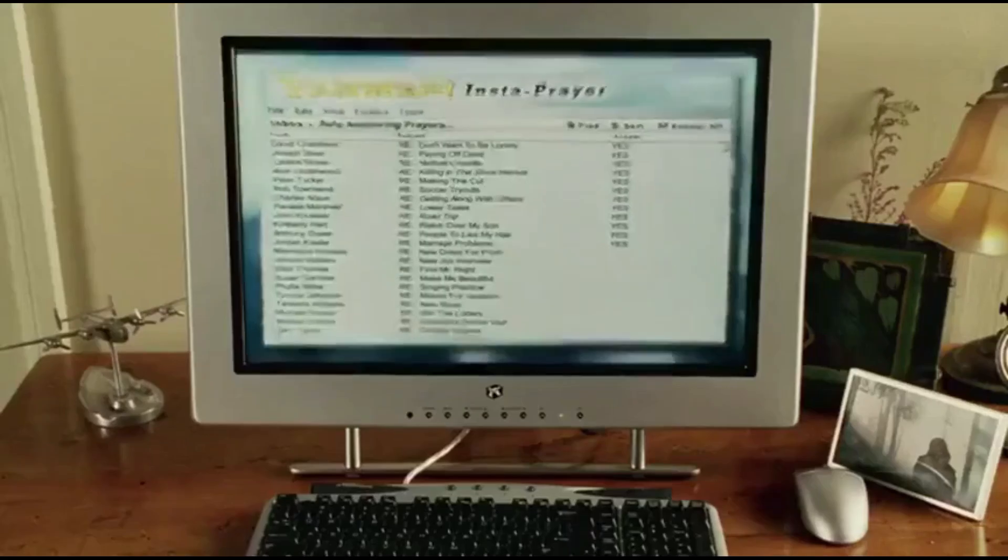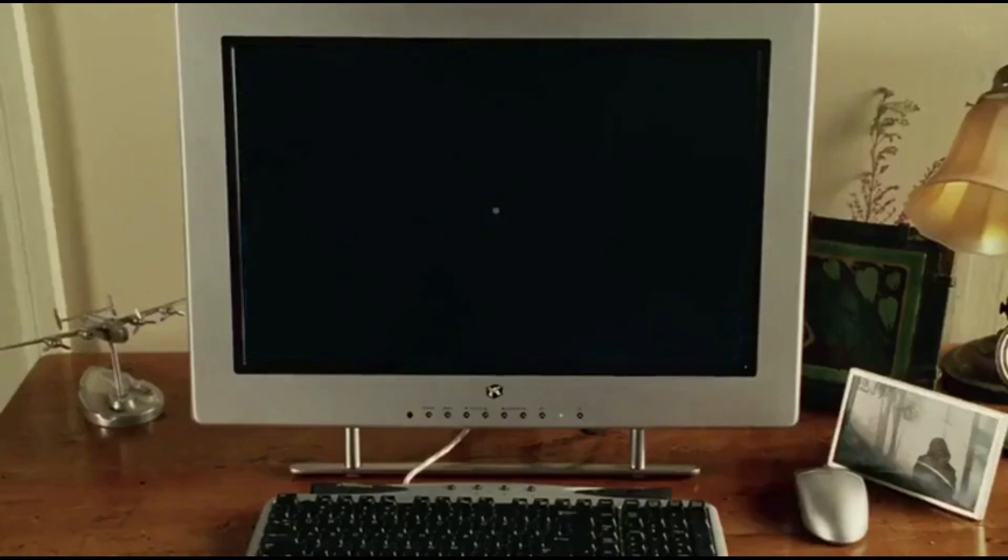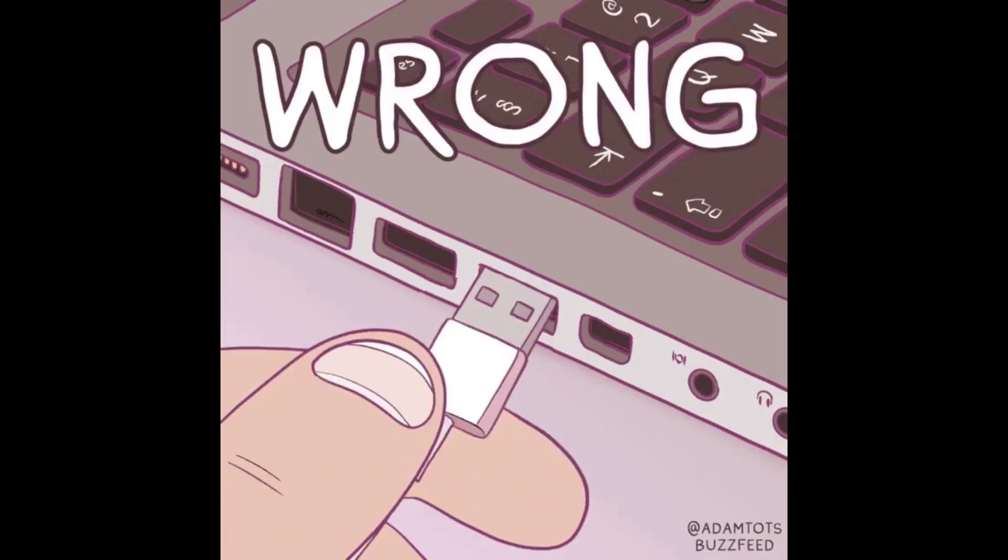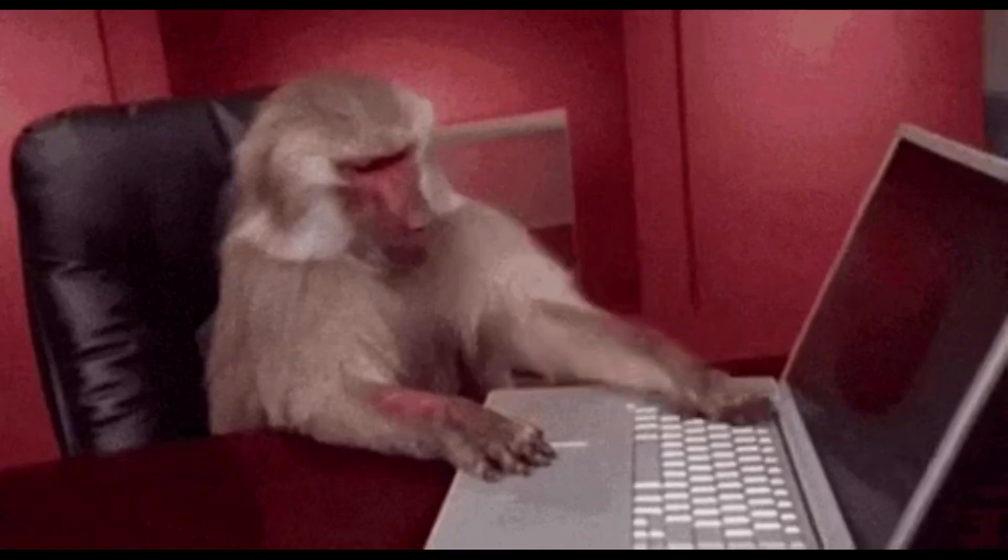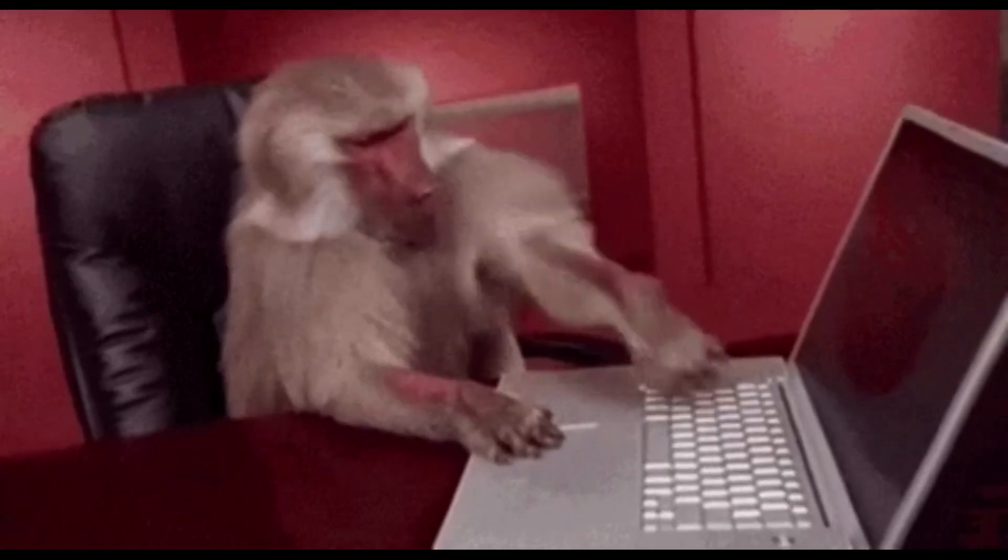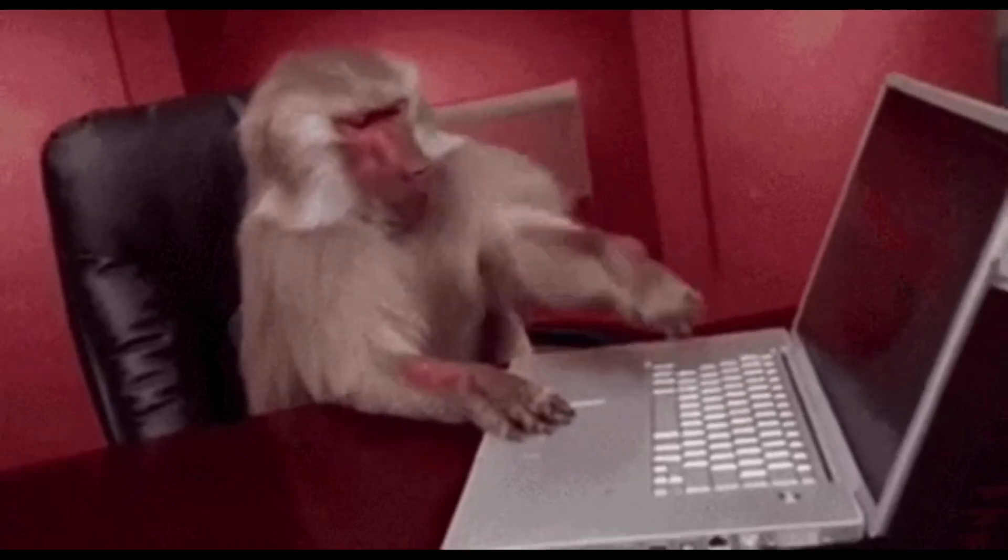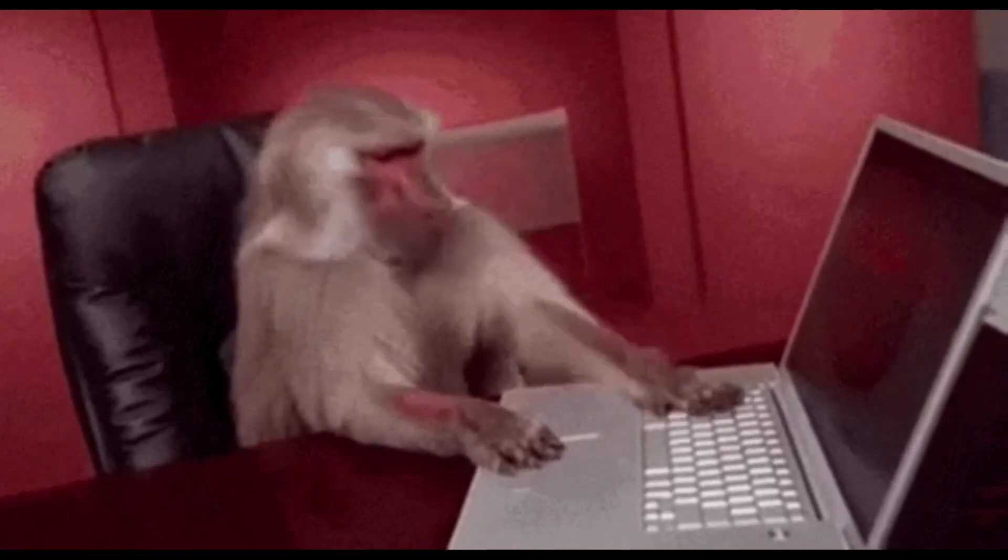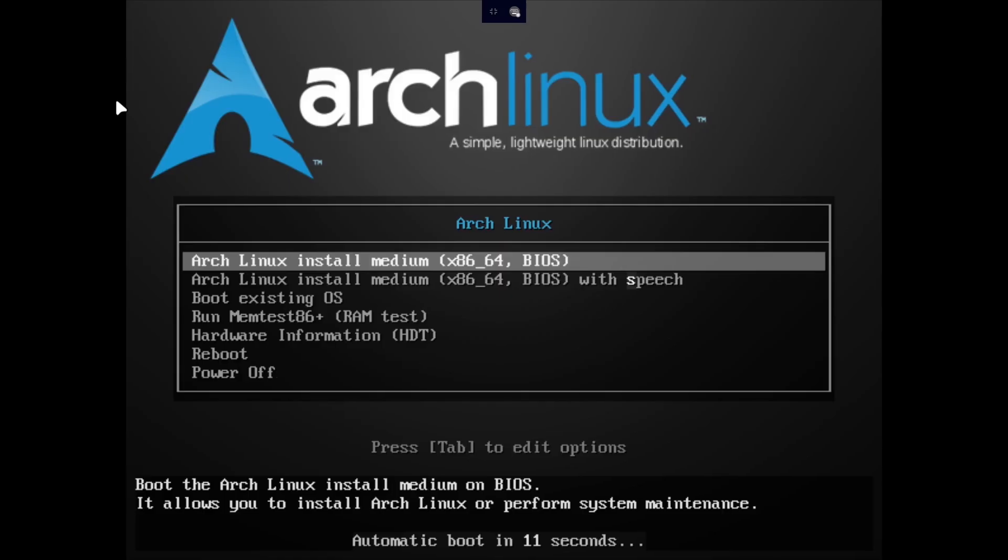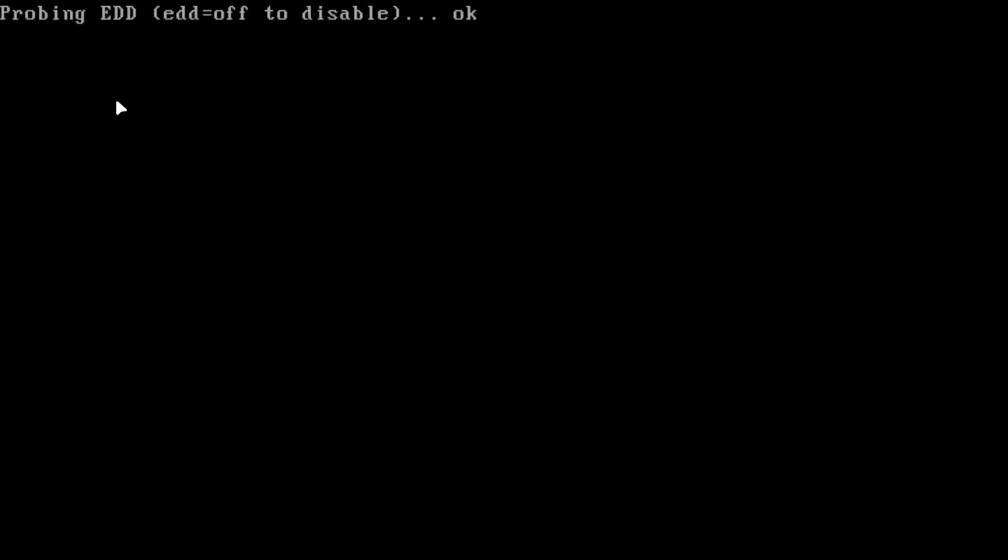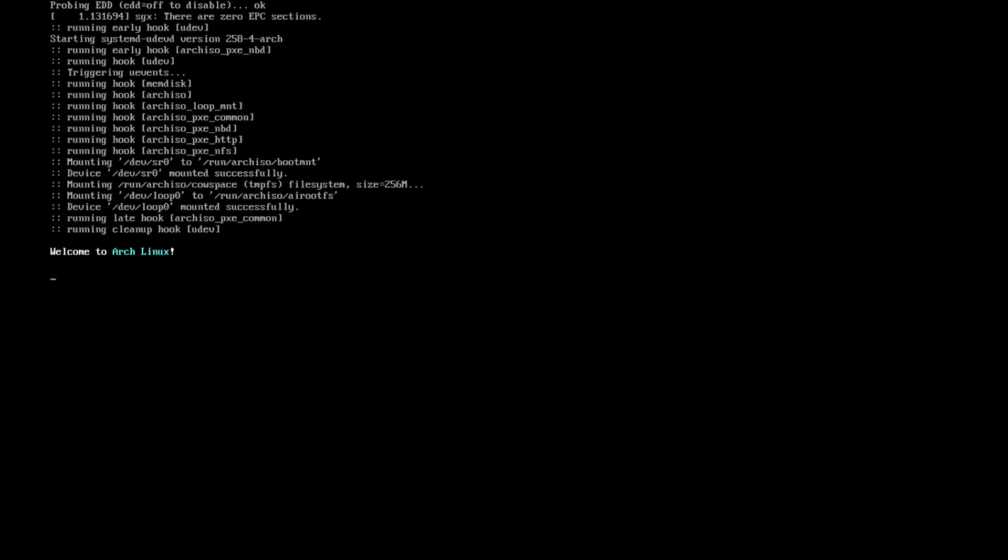When your pen drive is ready, shut down the computer, plug in the USB, power on and spam the boot or bios key. Usually it will be F2, delete or escape depending on your hardware. From here you choose your USB drive as the boot device and if everything goes well you will land in the Arch installer terminal.